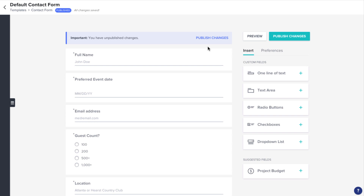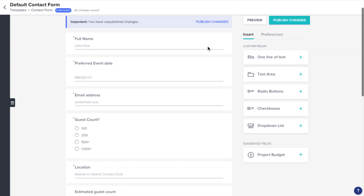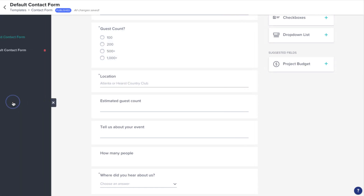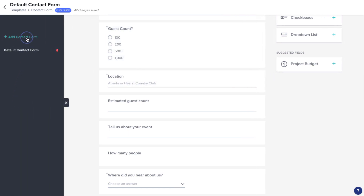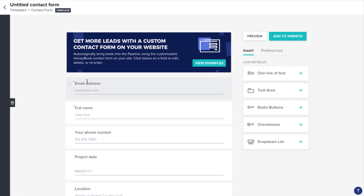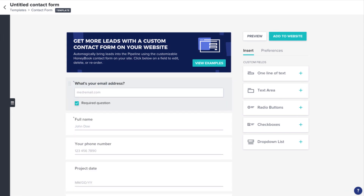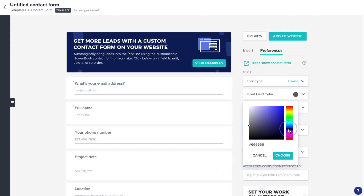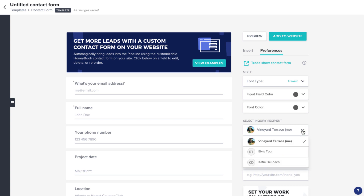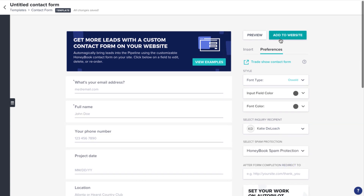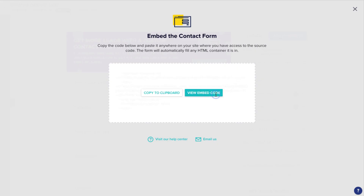You can work off of the default form we provide, or create your own by clicking the tab on the left side of the screen to open your file drawer and selecting Add Contact Form. Then you can customize the questions, or head to the Preferences tab, where you can customize the style and select which team member should be assigned to the incoming inquiries. When you're ready, you can just grab the code and embed it into your website.